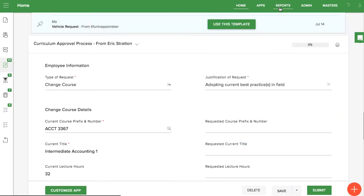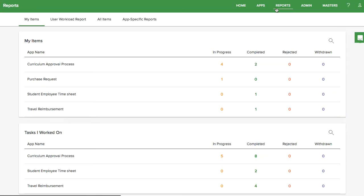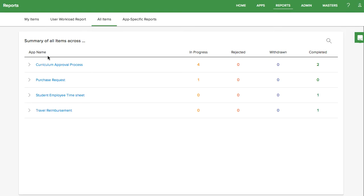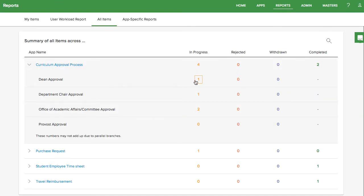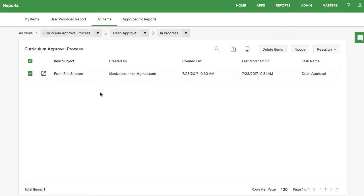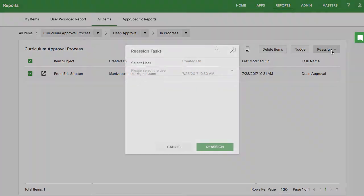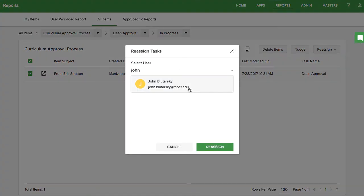App administrators can see all the items for an app in the Reports tab. From there, they can reassign, delete, and edit data in forms.